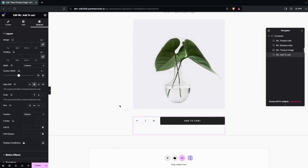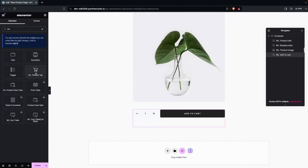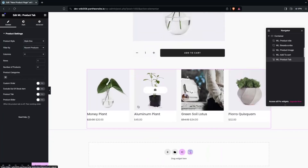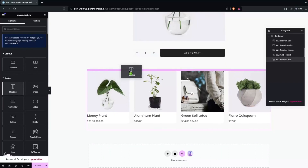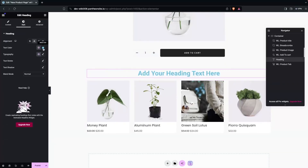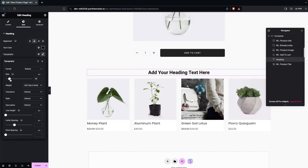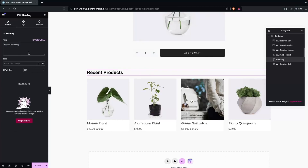After this, we need to go back and search for 'Tab' — we have the Product Tab widget, which I'll place after the Add to Cart. Then I'll add a heading before the product tab, set it to center, change the color to black, decrease the font size using the typography settings, align it to the left, and change the text to 'Recent Products.'